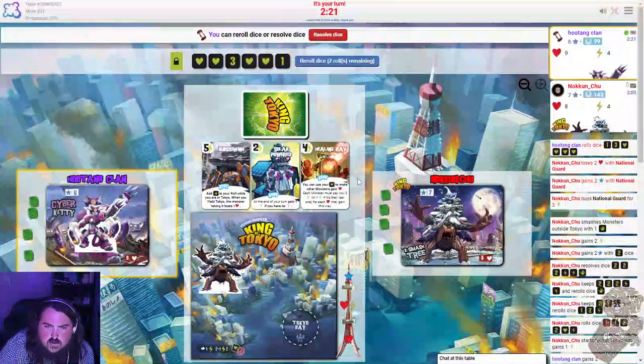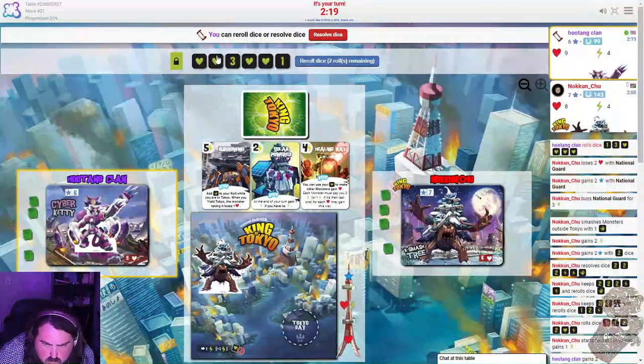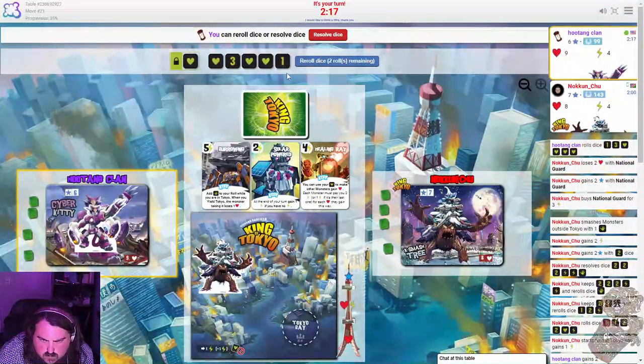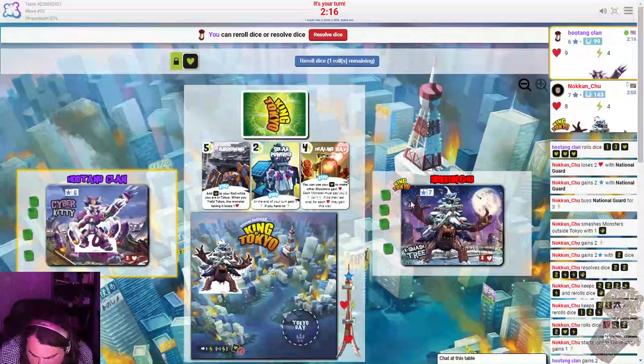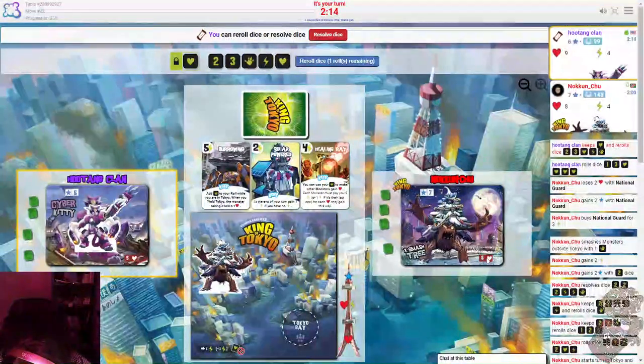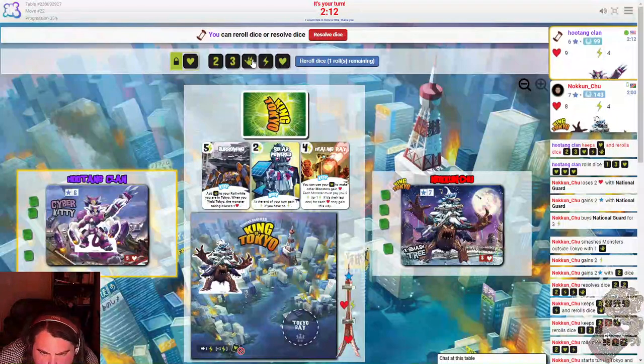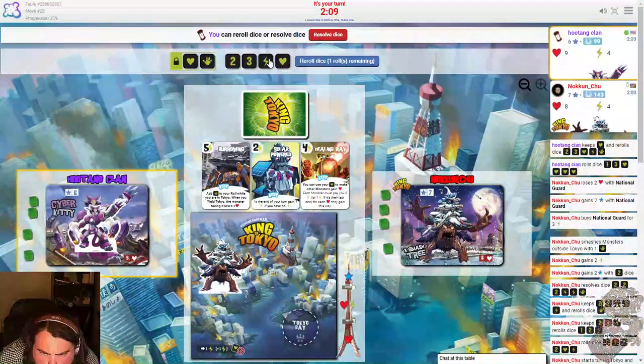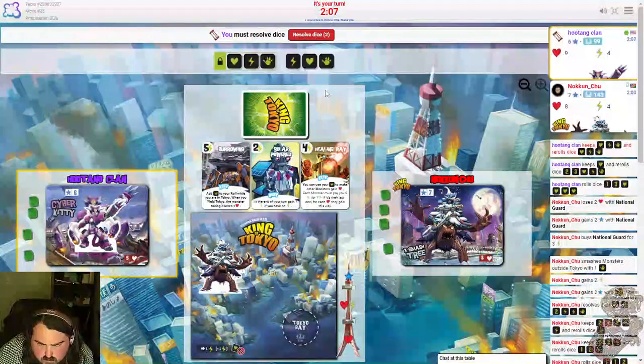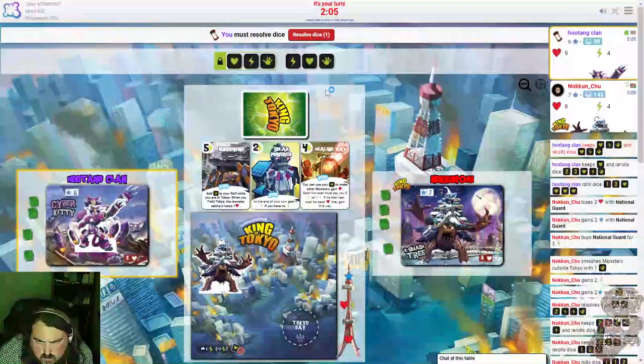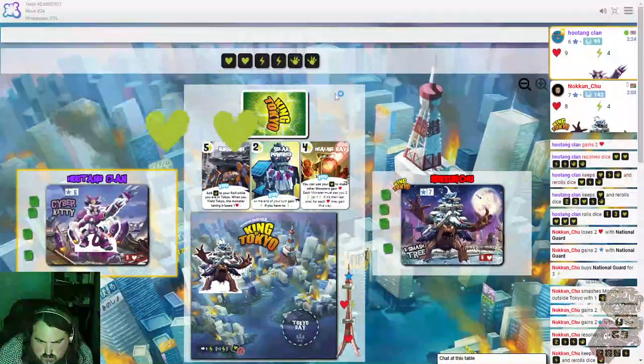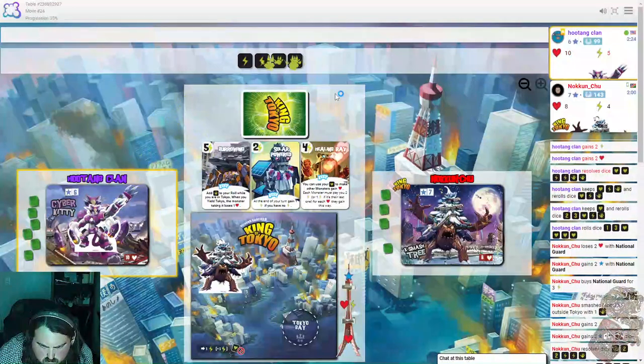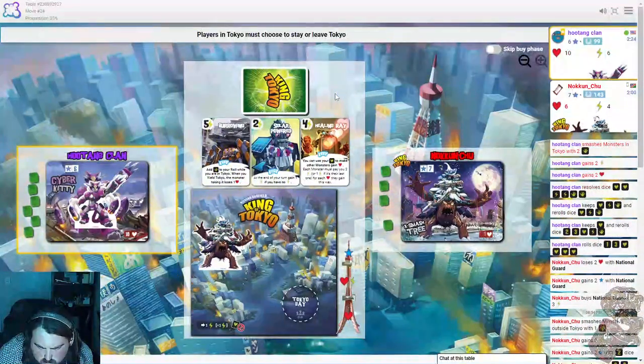Well I haven't seen Tokyo Tower before. I'll keep one of those and re-roll all of this. Let's keep that and I'll keep that and re-roll all of this. That heart doesn't really help me. Double hearts, double energy, and I punch.